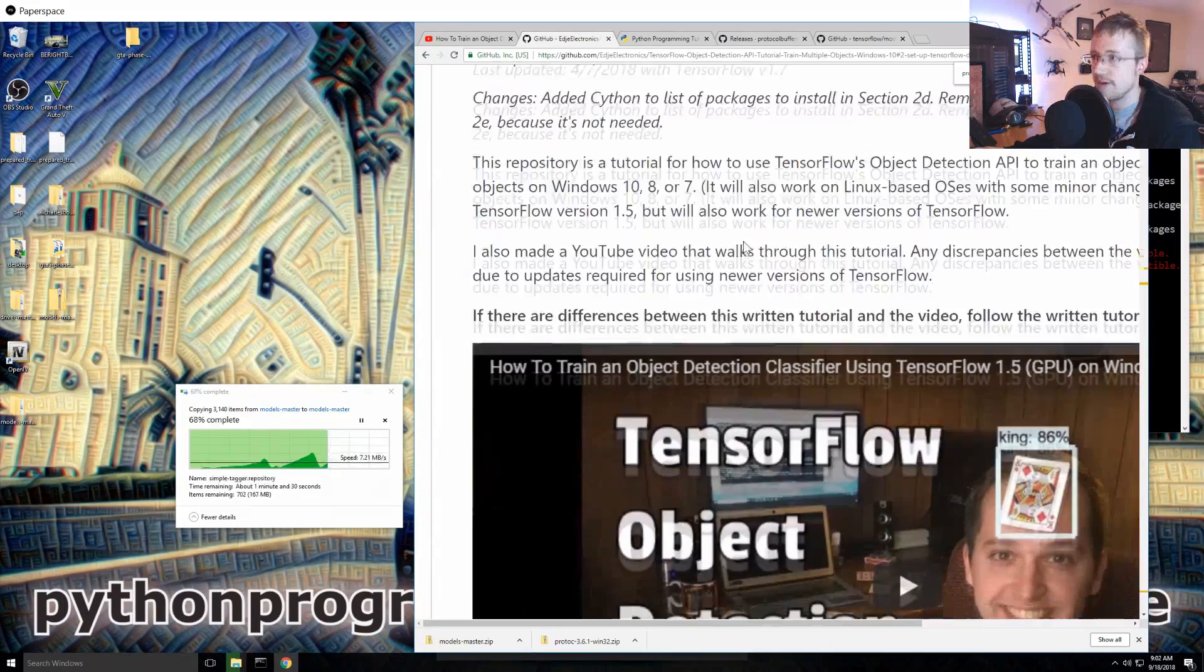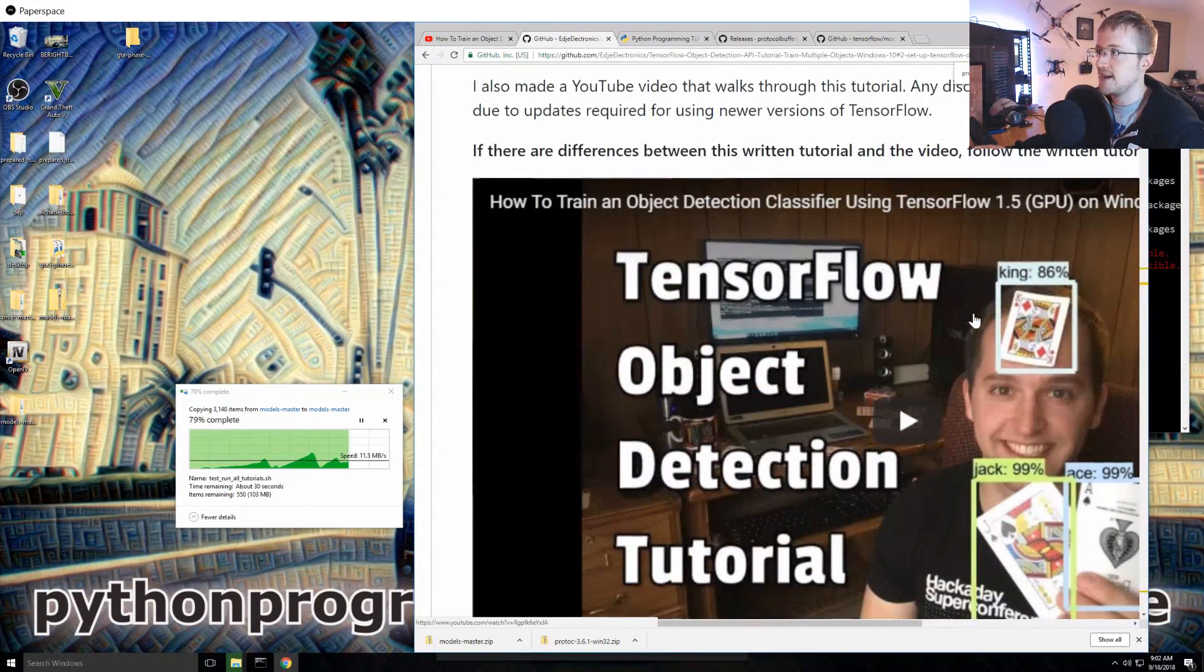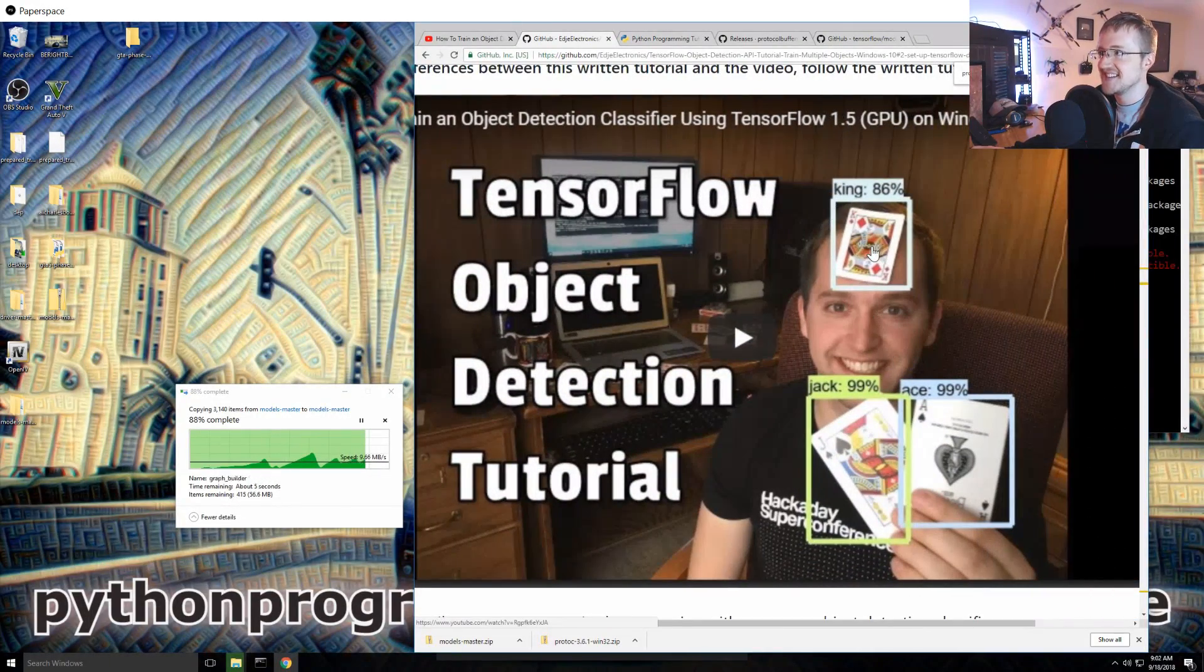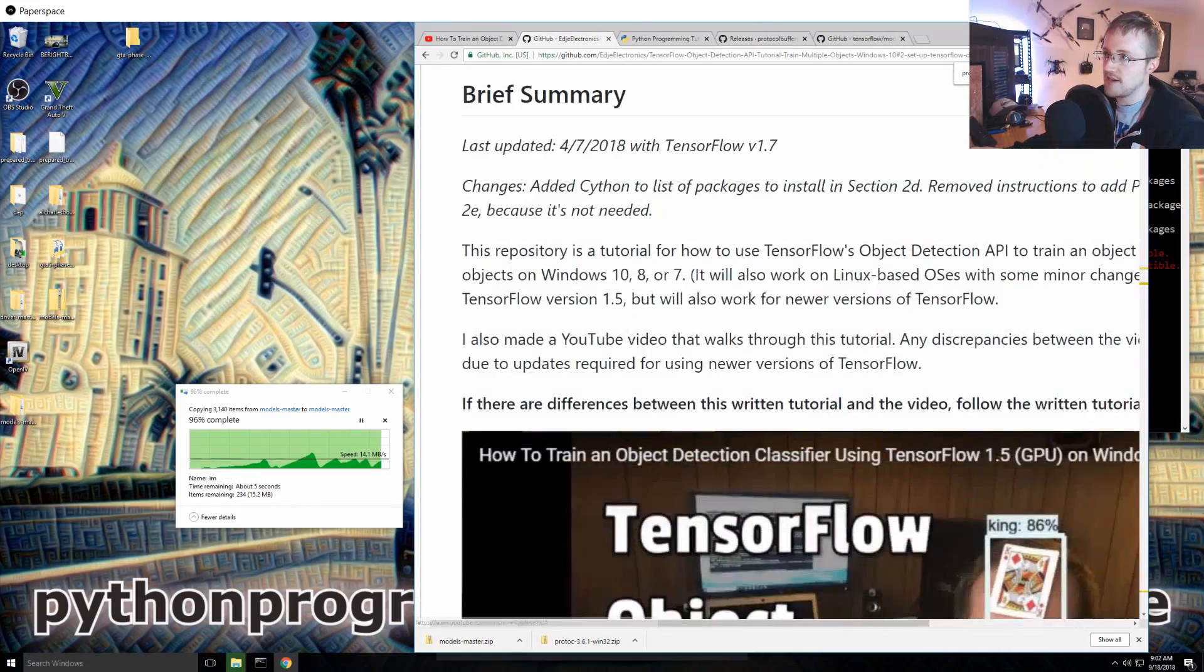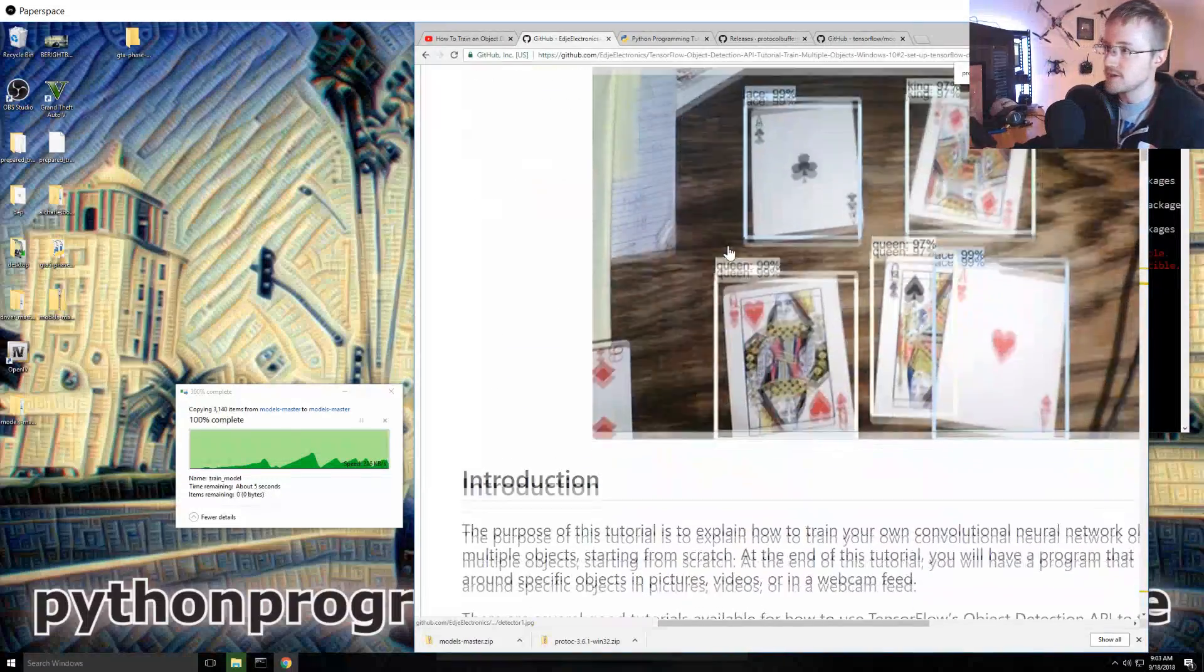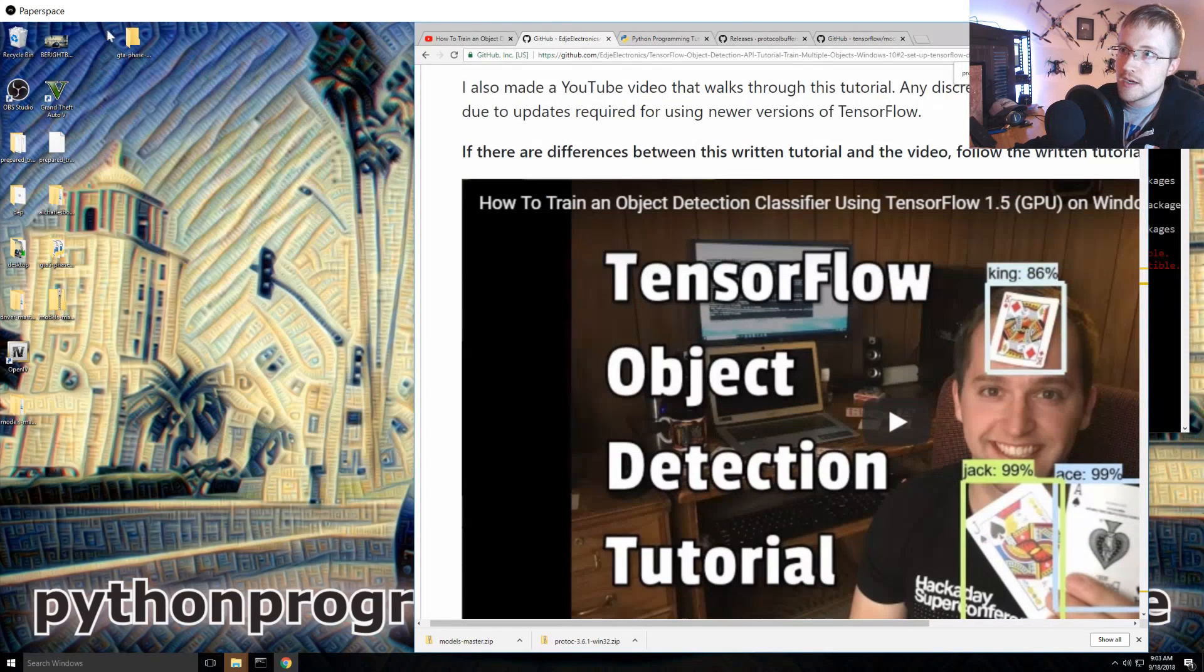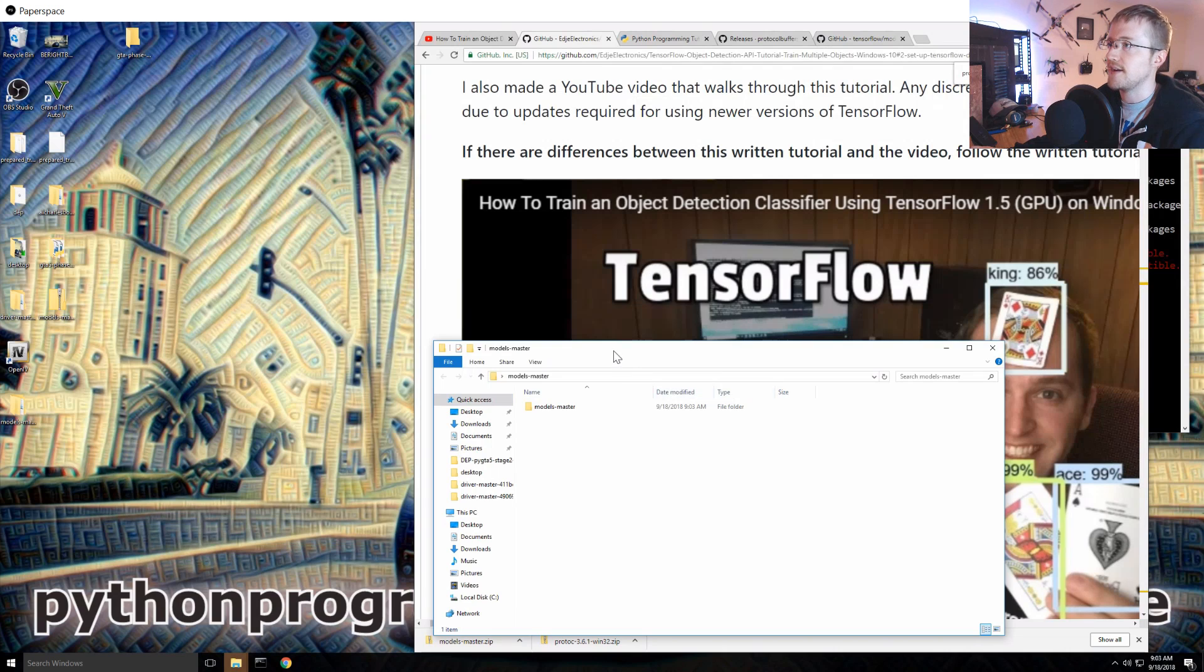So going over to Edge Electronics, I'll try to remember to put a link in the description but if I forget which I probably might, just google TensorFlow object detection API, you should find this. You should recognize this photo, this car on his head. And then you should find your way to this github. At least that's what I'm using for now, we'll see if this works and I'm sure we'll have to change some stuff although it looks like maybe he's been updating it over time which is nice.